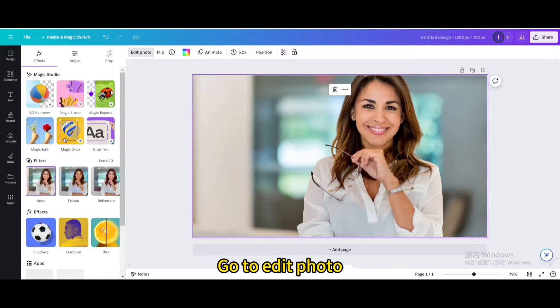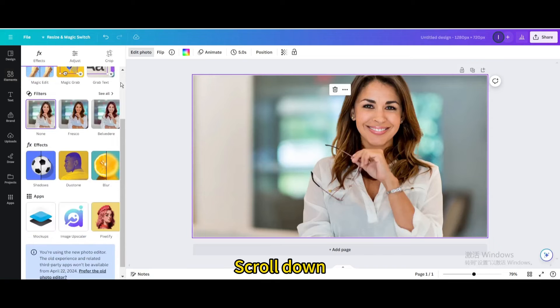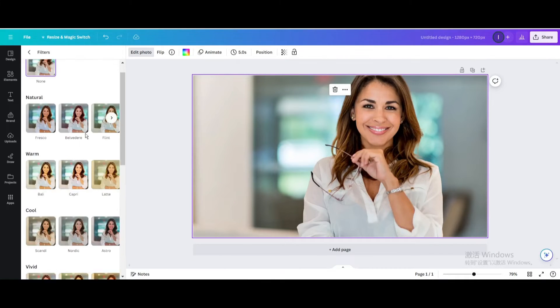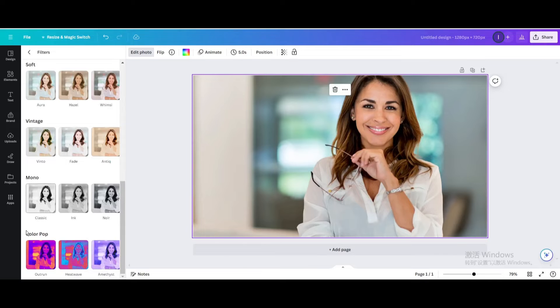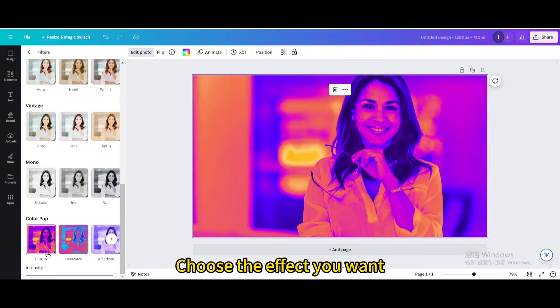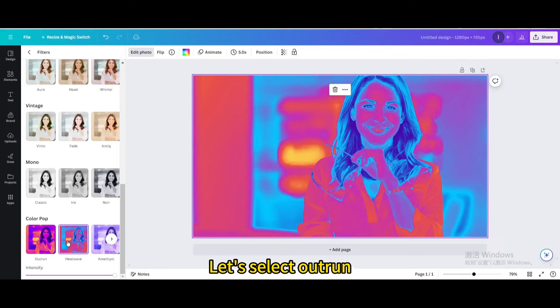Go to edit photo. Scroll down and go to filters. Go to color pop and choose the effect you want. Let's select outrun.